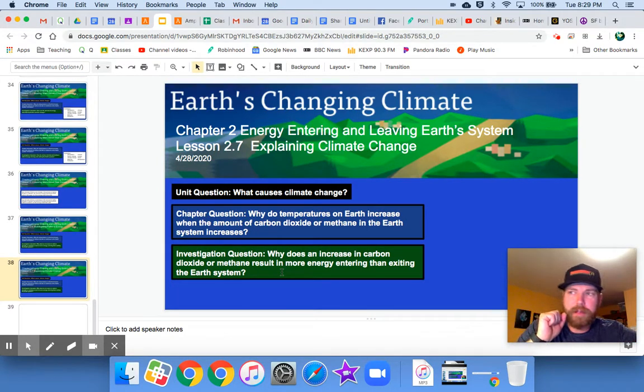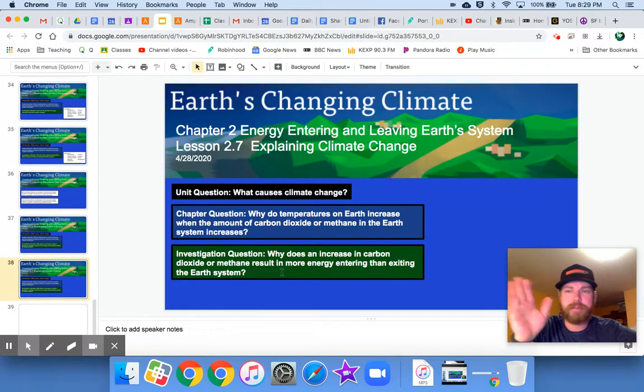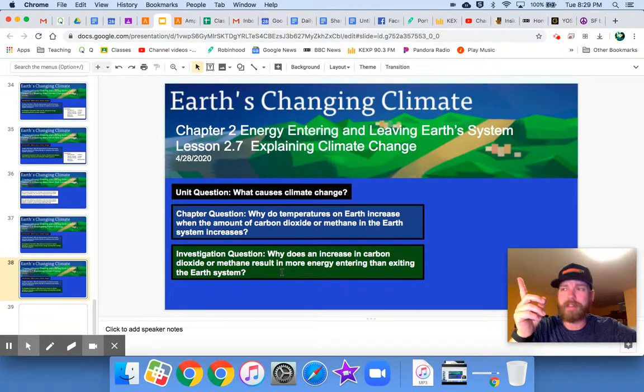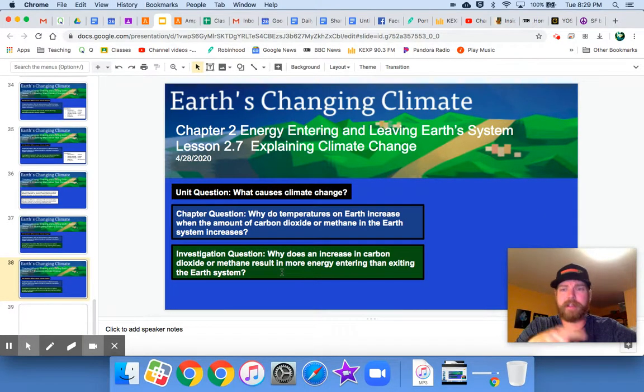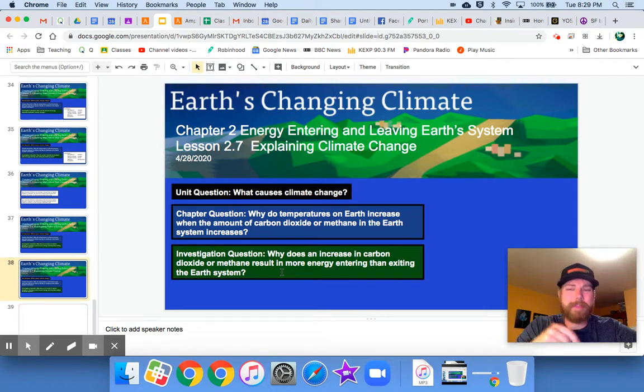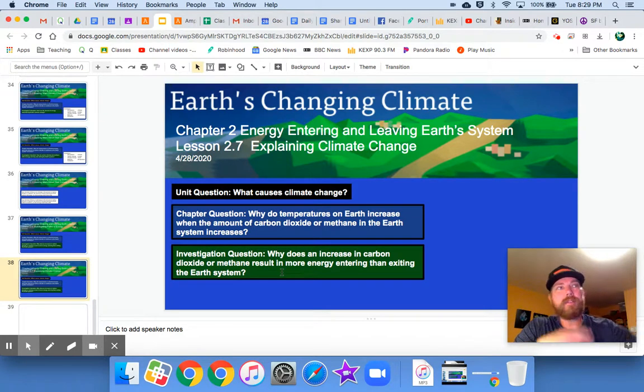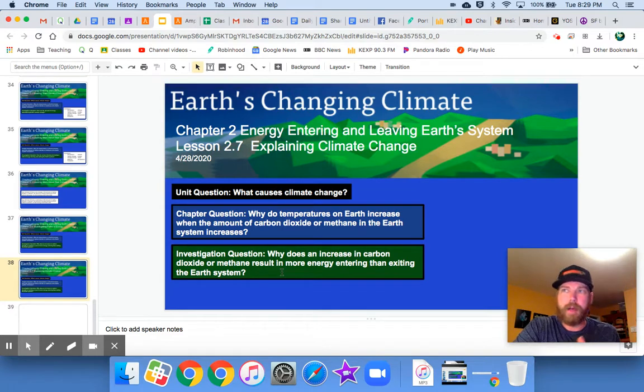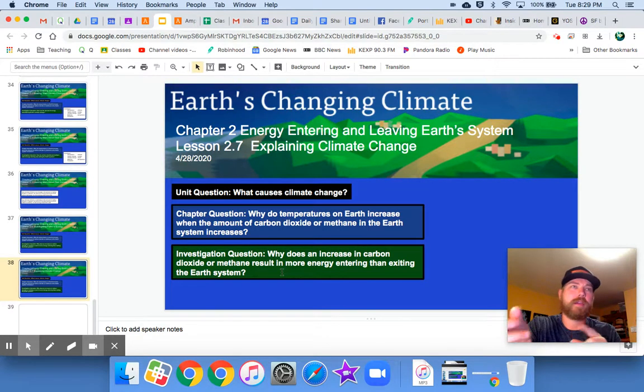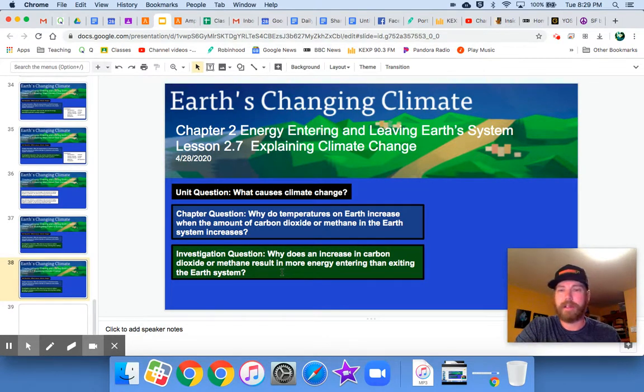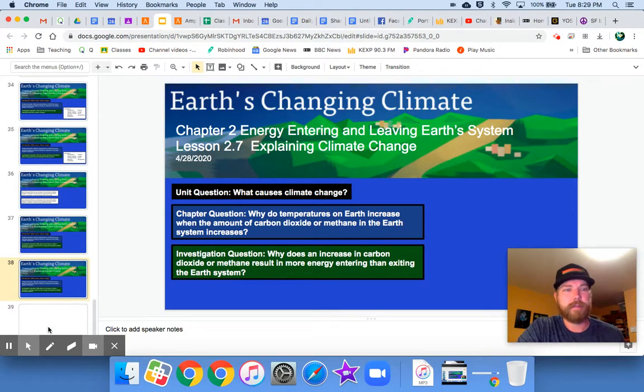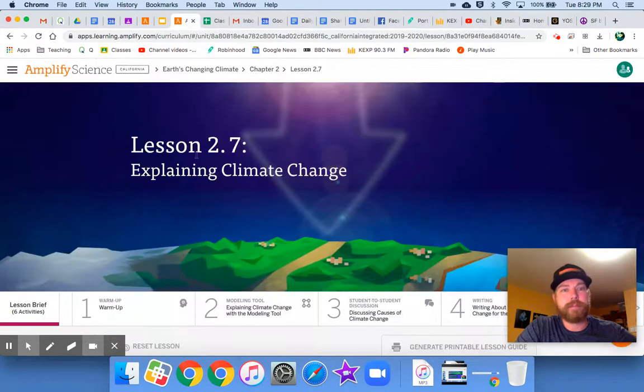Sometimes it gets redirected back out to space. In that case, you would have the same amount of energy entering and exiting. However, sometimes it gets redirected back to Earth. And so since you have all of those things happening, we do end up with more energy entering than exiting if we have an increase in carbon dioxide and methane. So, let's go ahead and go to the lesson today.